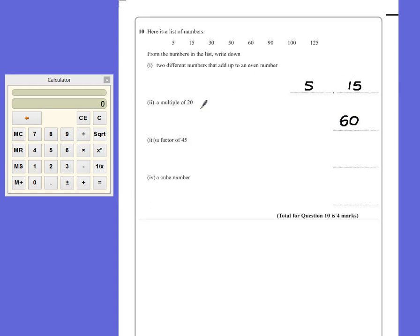If you pick a number that is not a multiple of twenty, you will get zero marks for that, so be careful. Or a number that's not in the list. Eighty, while it is a multiple of twenty, is not one of the ones shown.